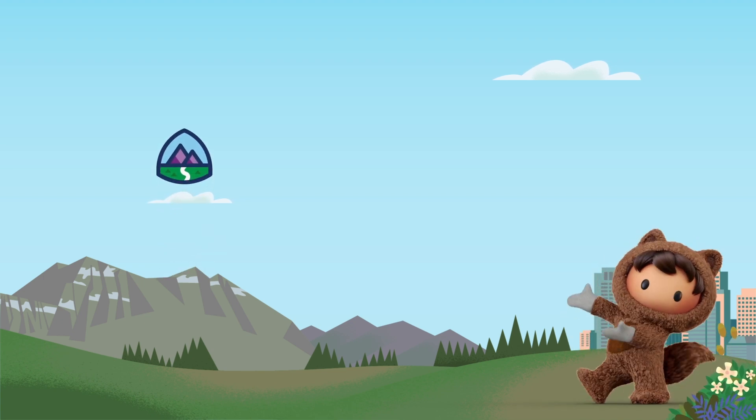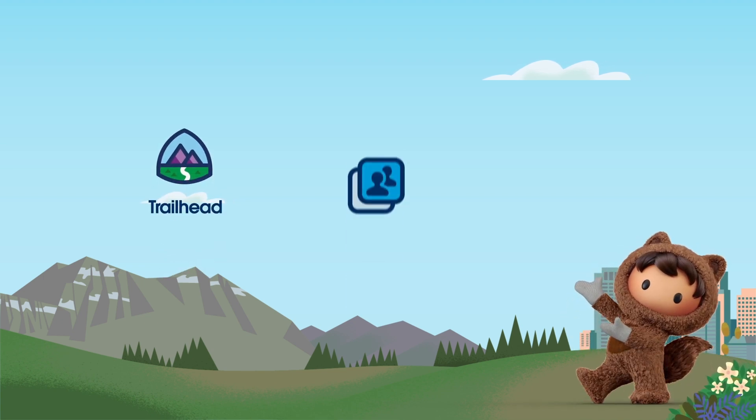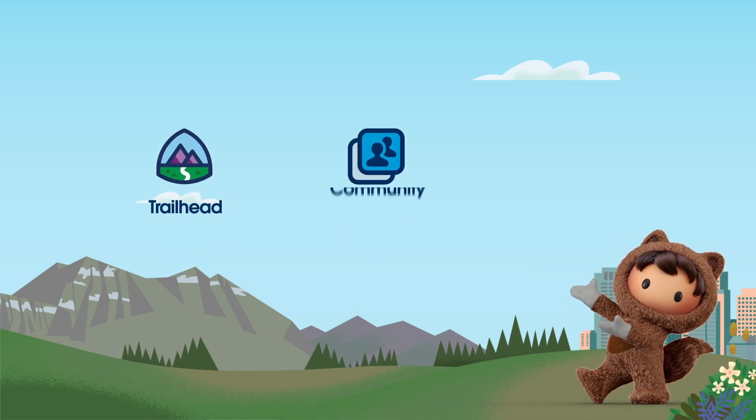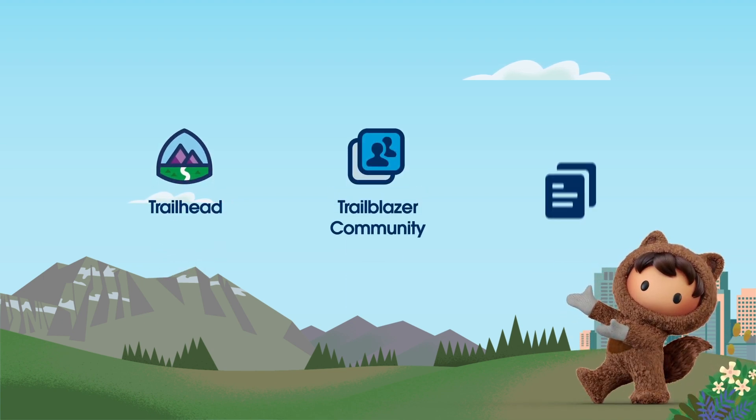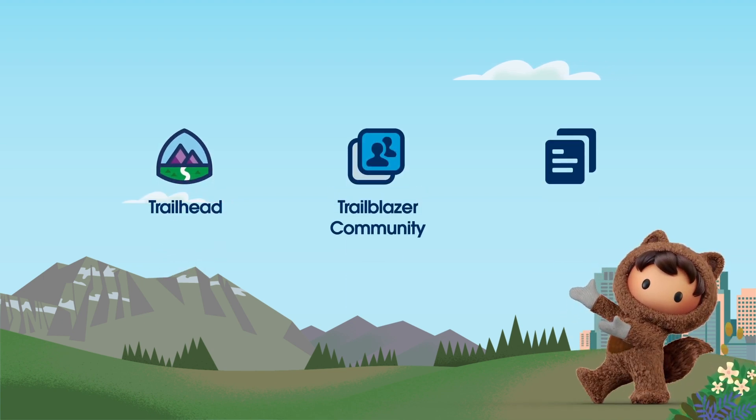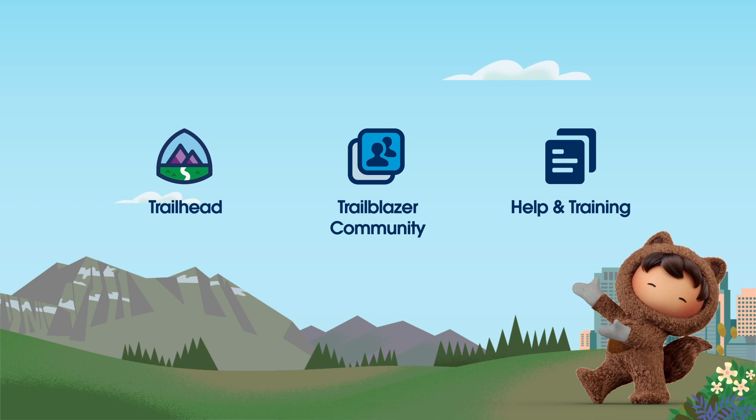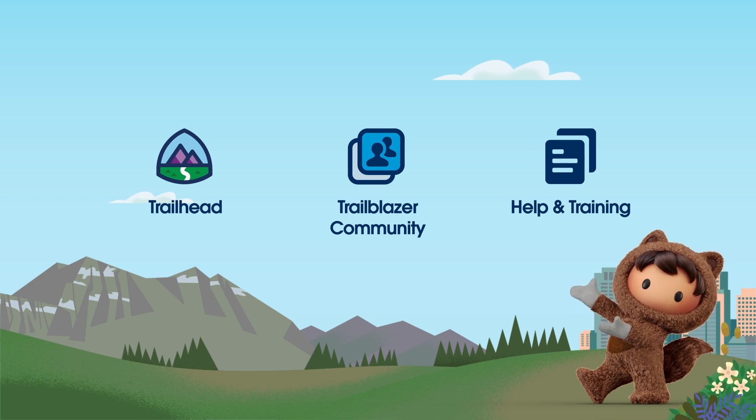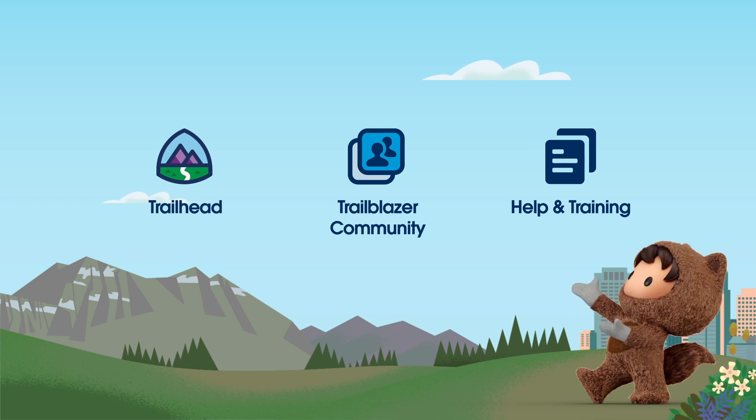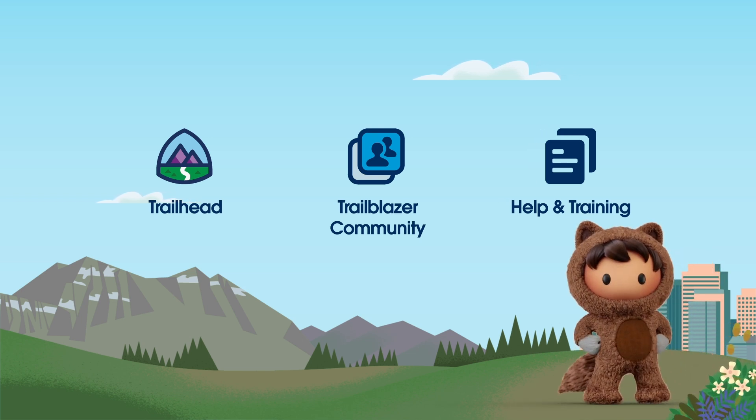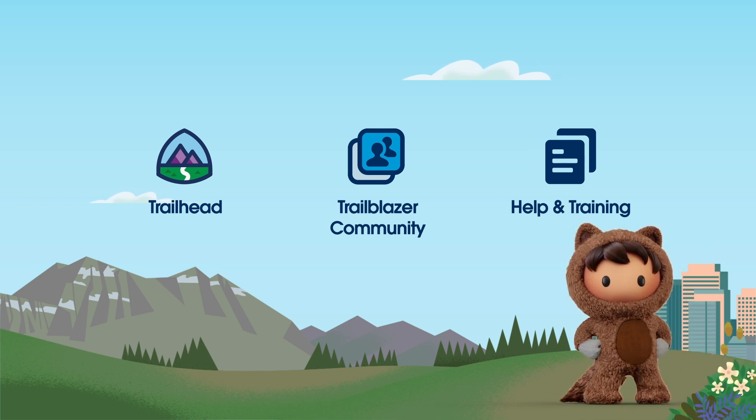For more information, check out help.salesforce.com or visit us on the trail at trailhead.salesforce.com. Thanks for watching.